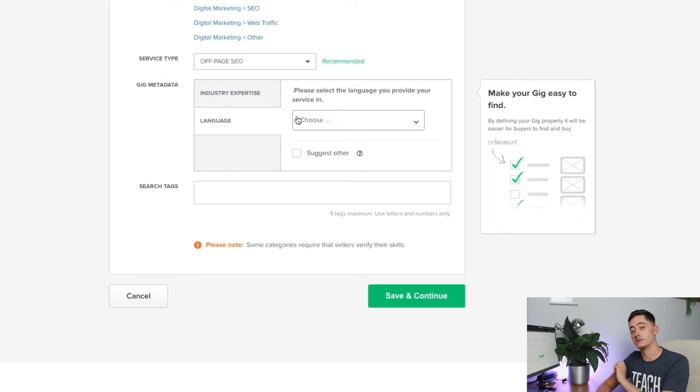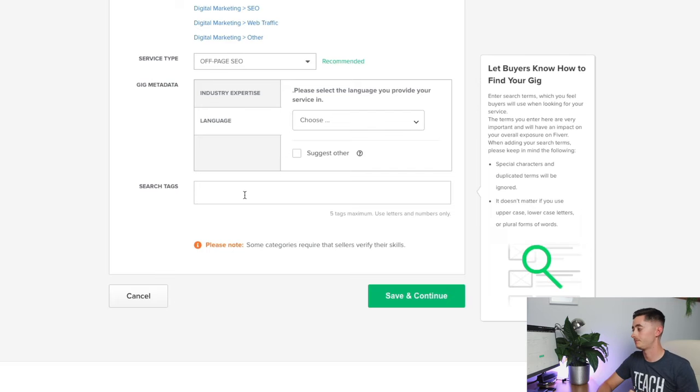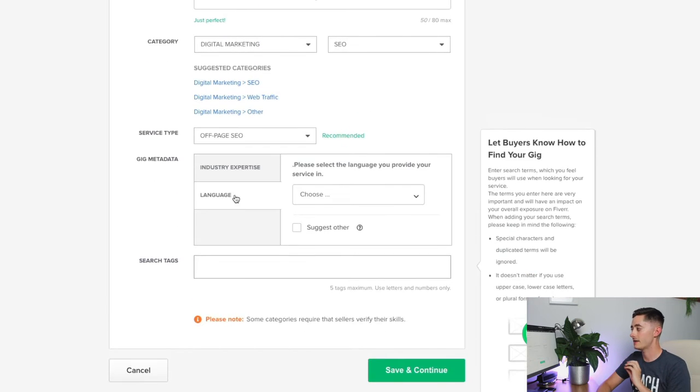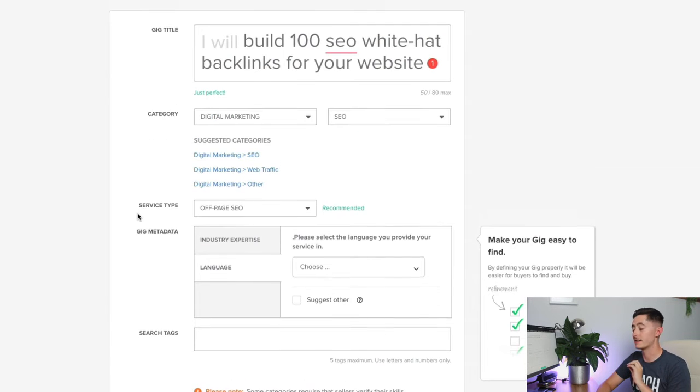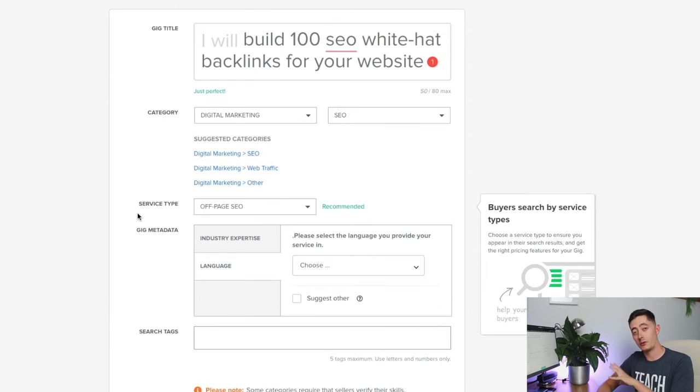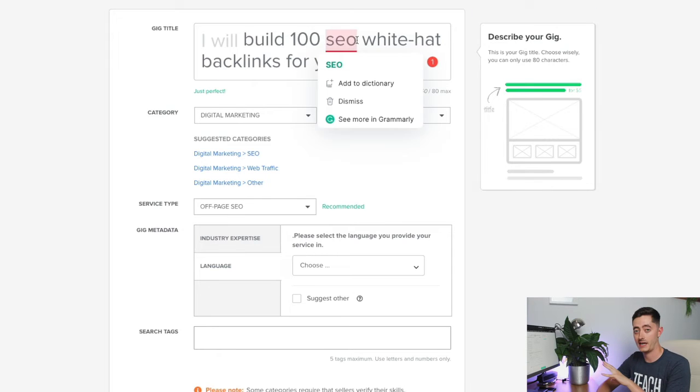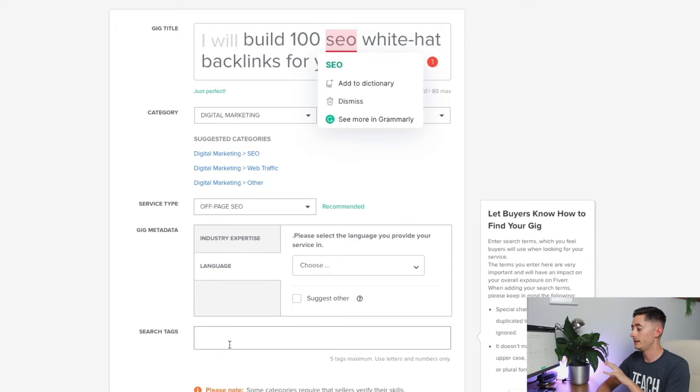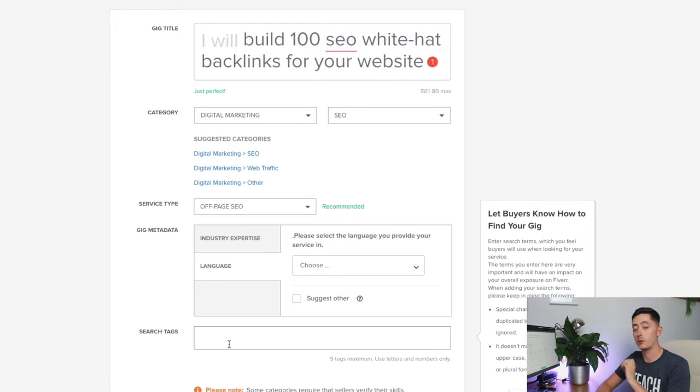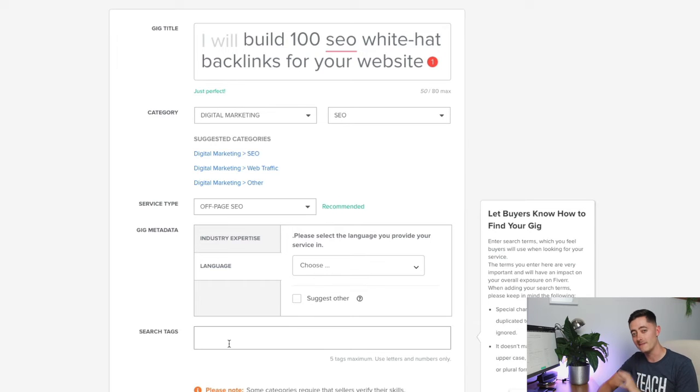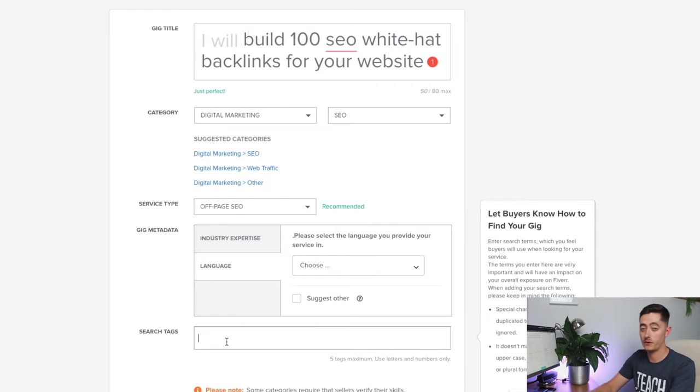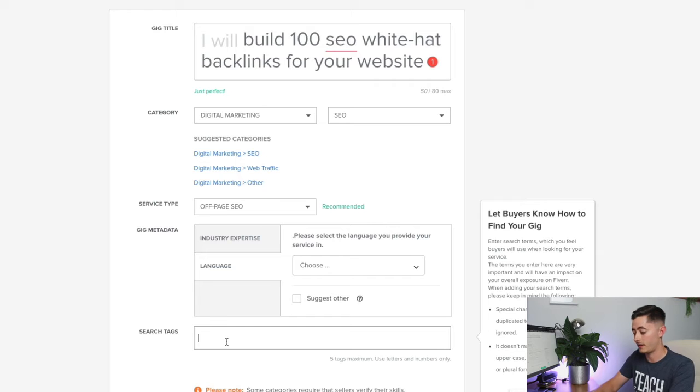This is probably the second most important part of the page. You've got the title with the keywords in, and now you can have up to five tags. These are really good from a search perspective.